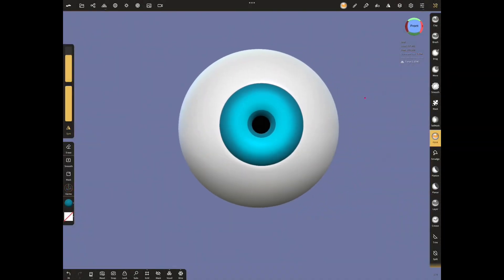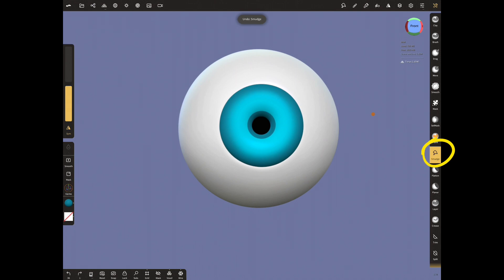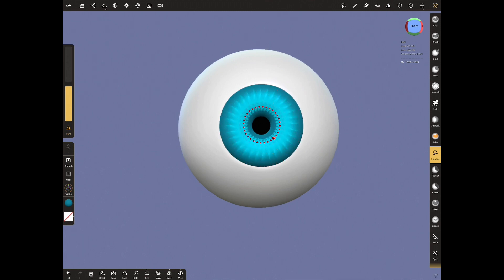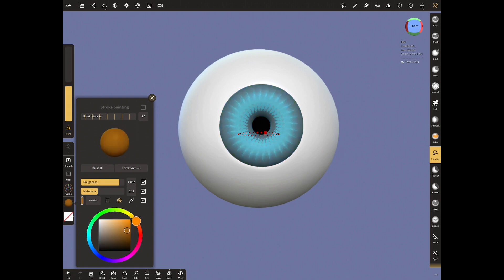This time, when using the smudge tool, decrease the radius setting. Drag outward and inward to give it a symmetrical shape. Let's give a little orange color in the middle.